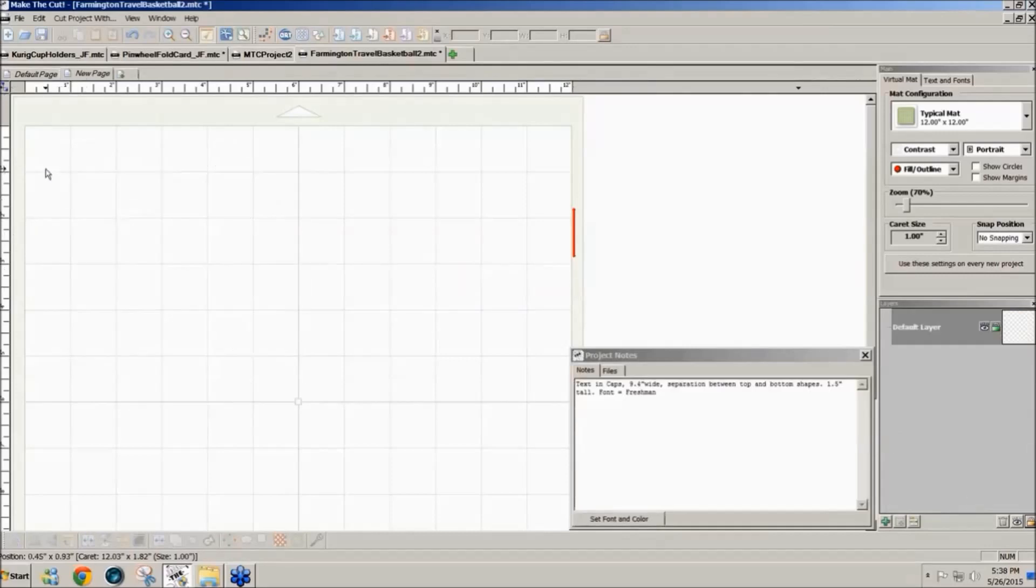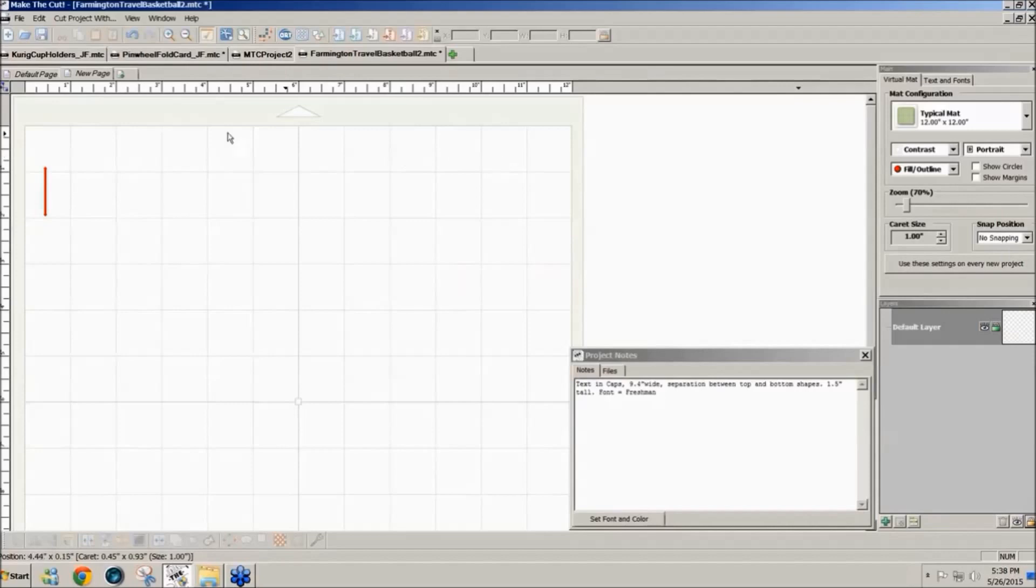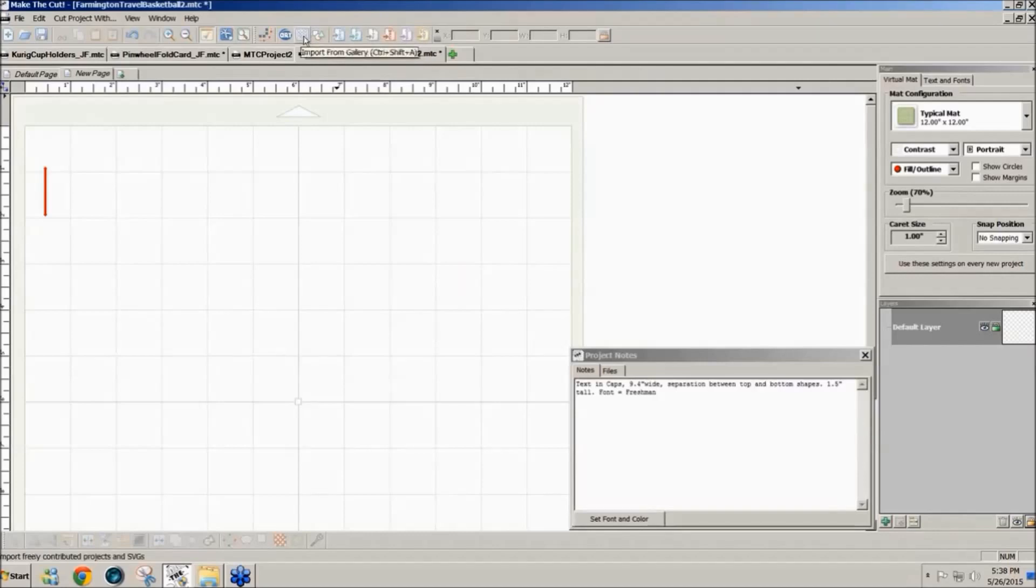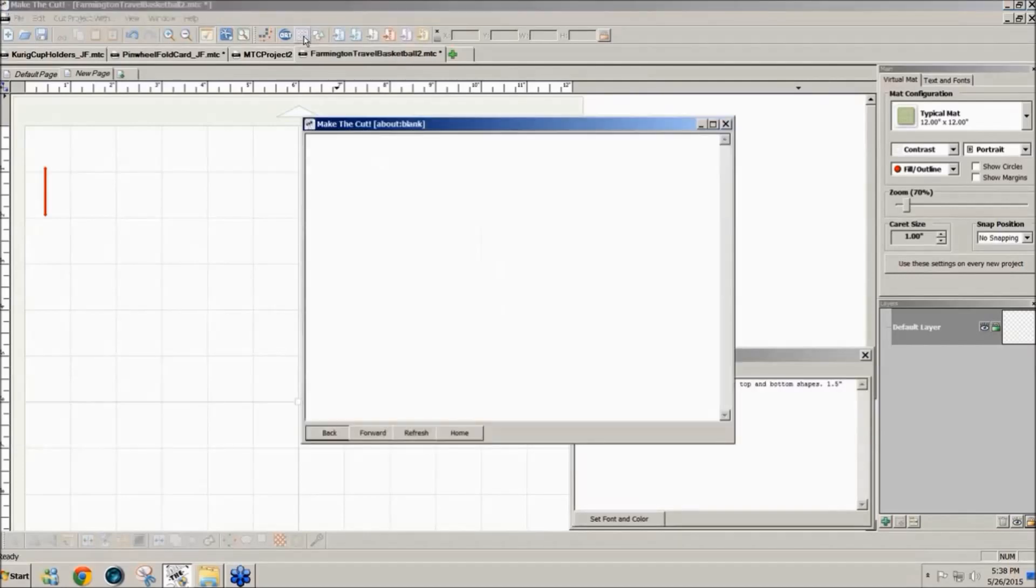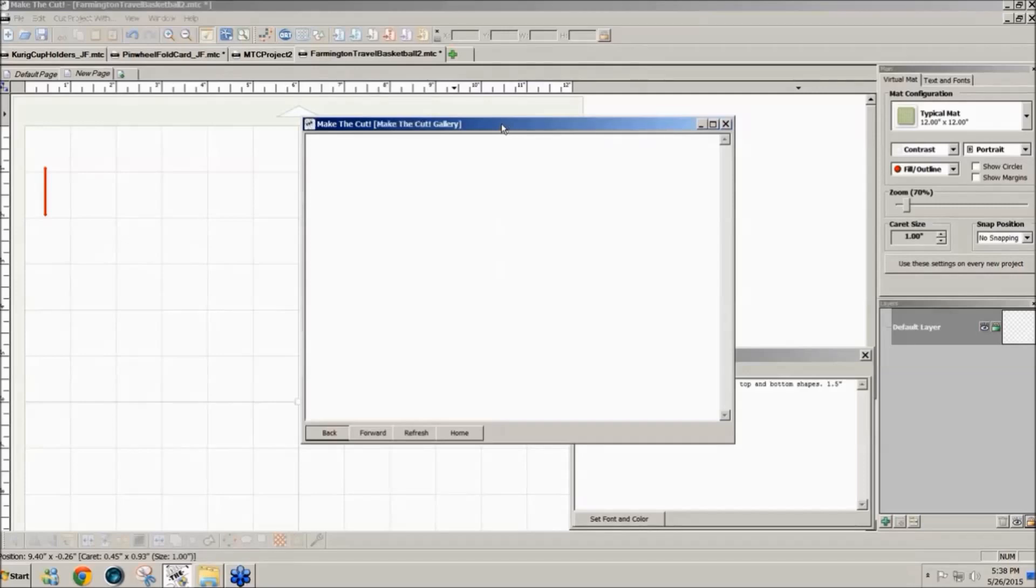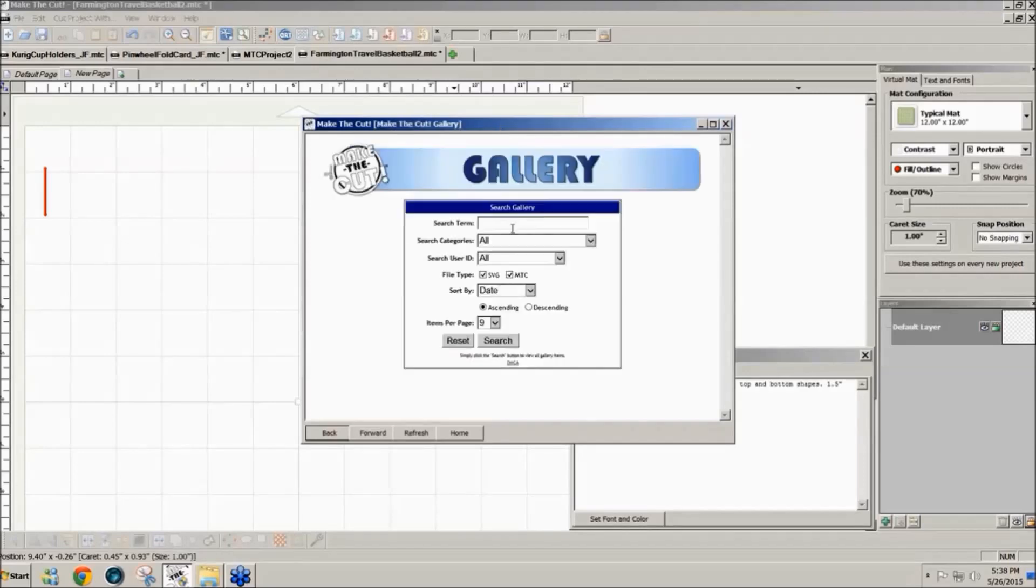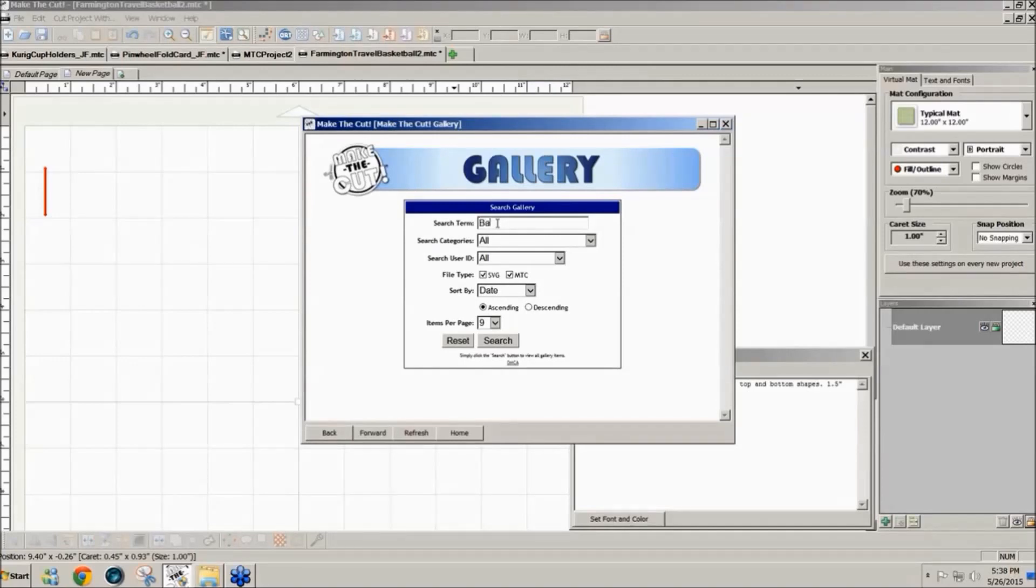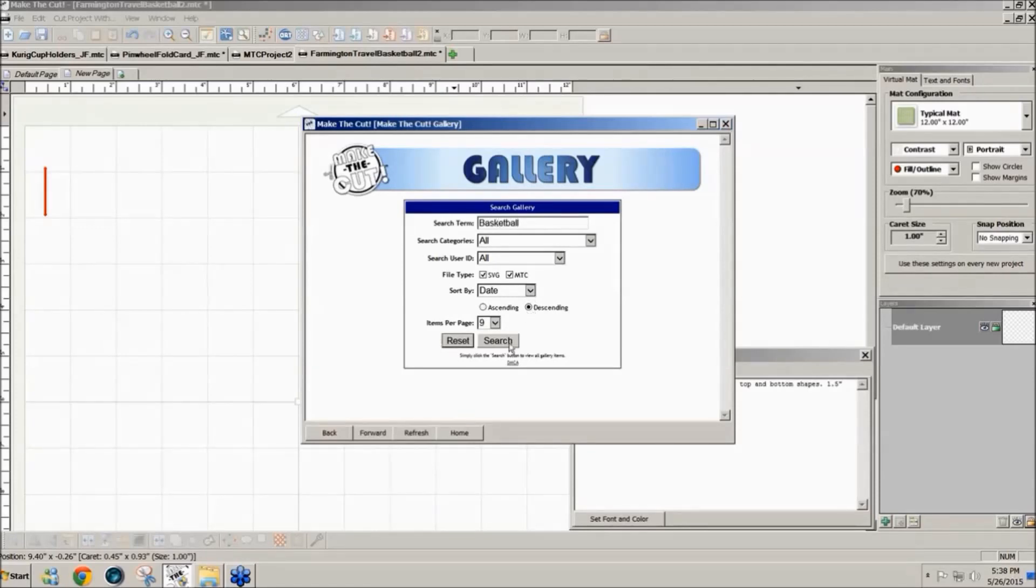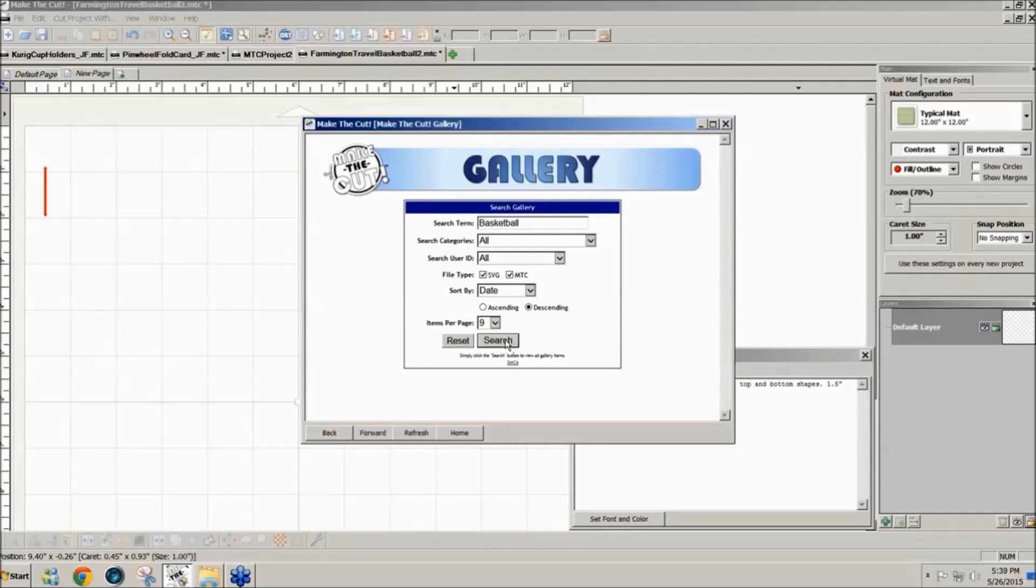So we're going to start out blank here and the first thing I'm going to do is go to the Make the Cut gallery to get me a basketball. You click on the gallery icon here and as the search window comes up I'm going to type basketball and then click on descending. I want the newest ones first and then search.